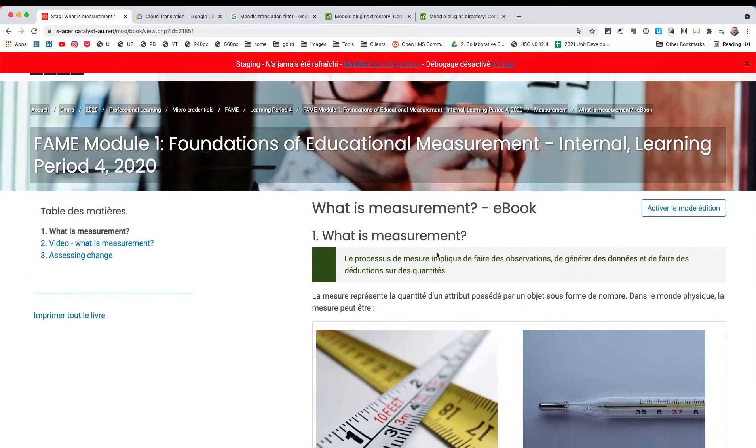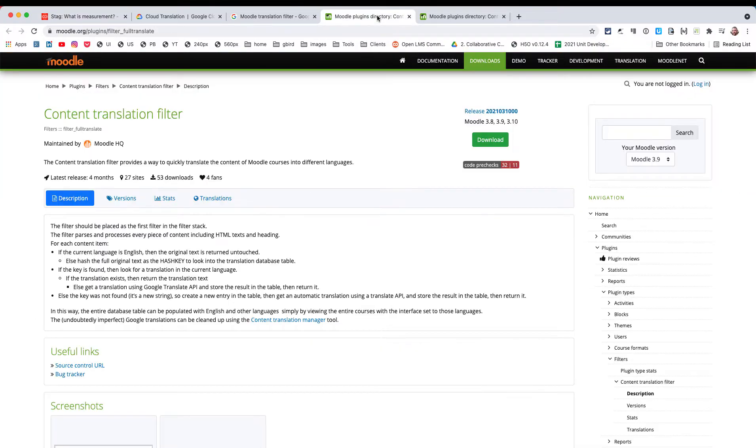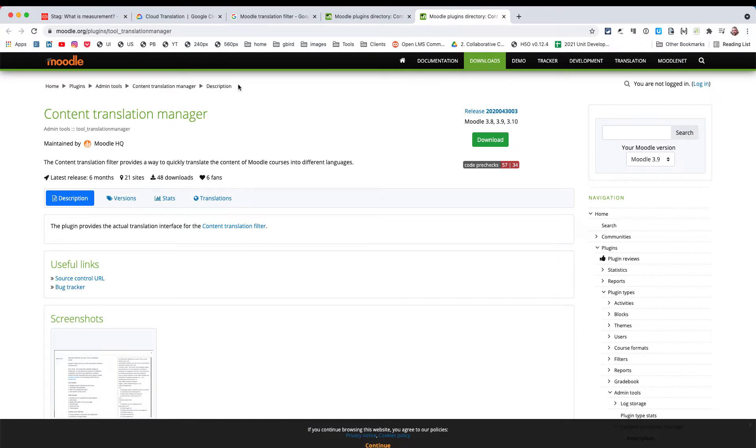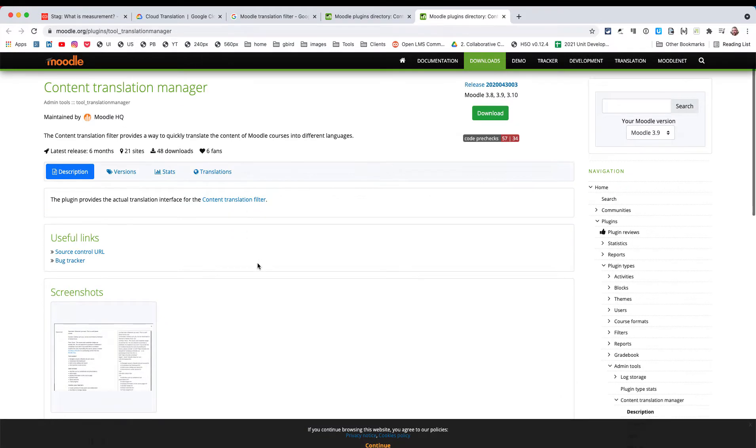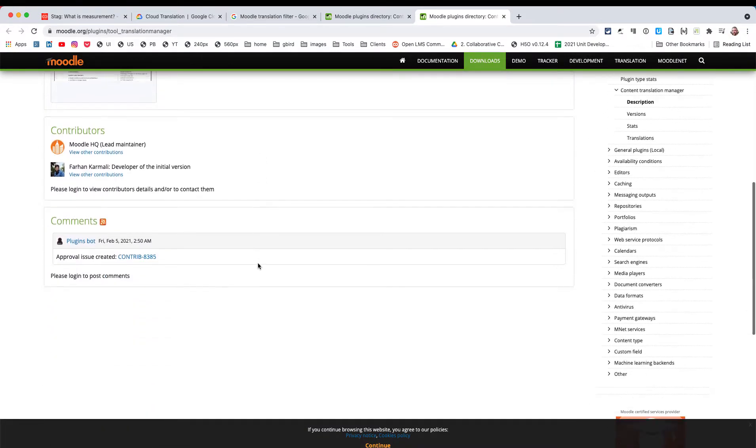That's the end product, and if people are just interested in what the finished product looks like, you should stop watching now. But the real magic was in how to get this configured, because if we look at the plugins, there are actually two of them: the content translation filter and the content translation manager. There is virtually no documentation.